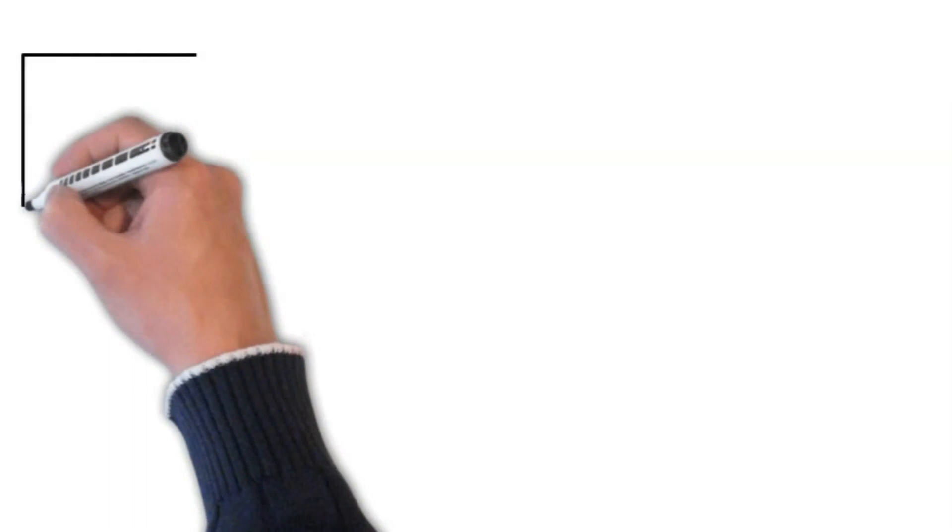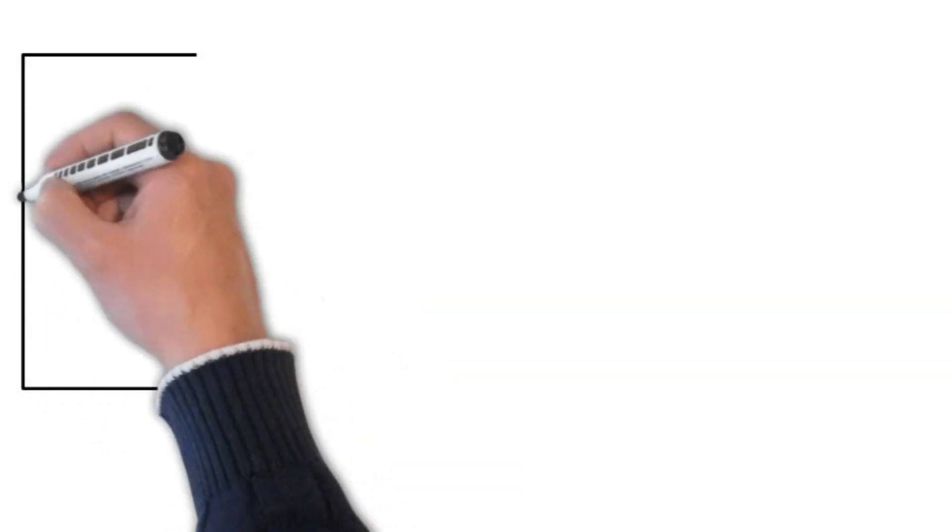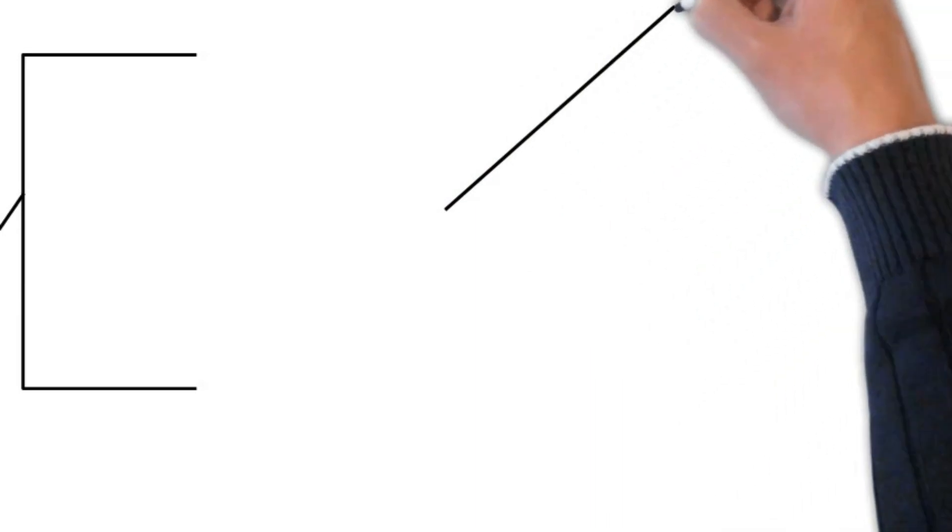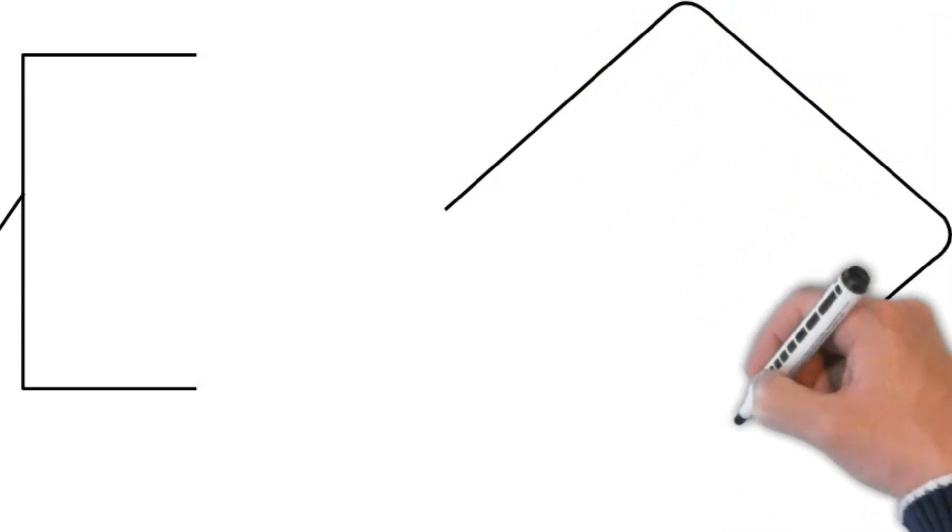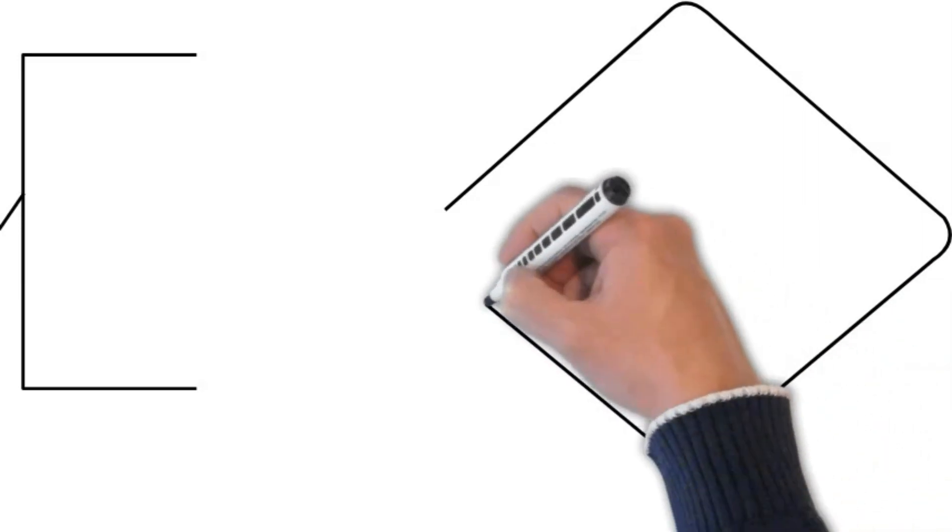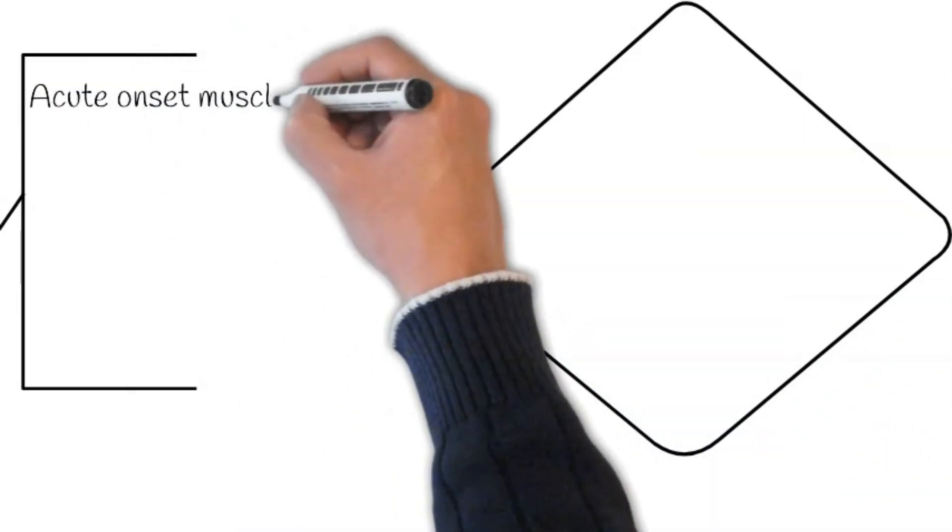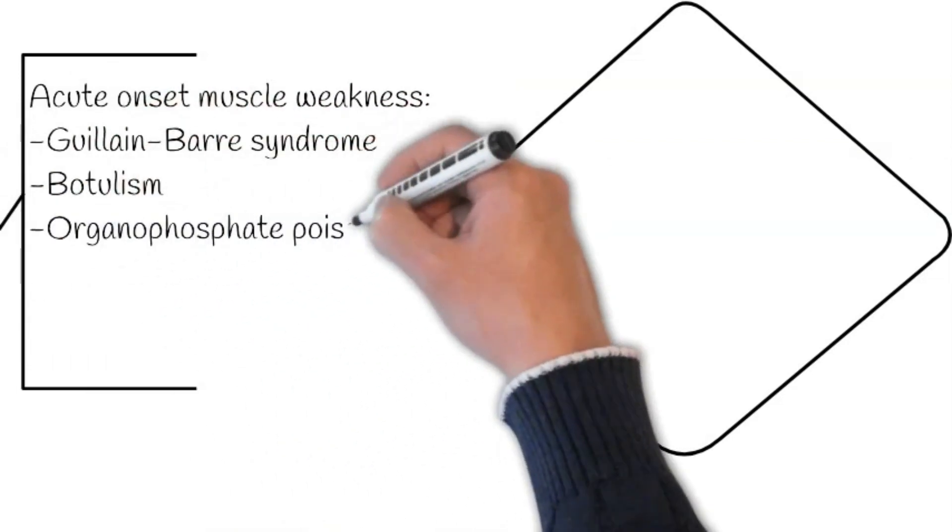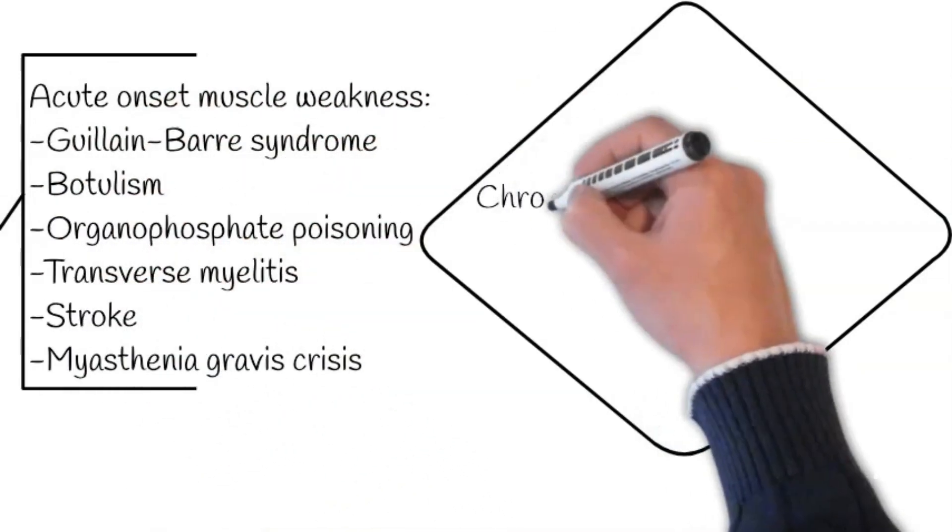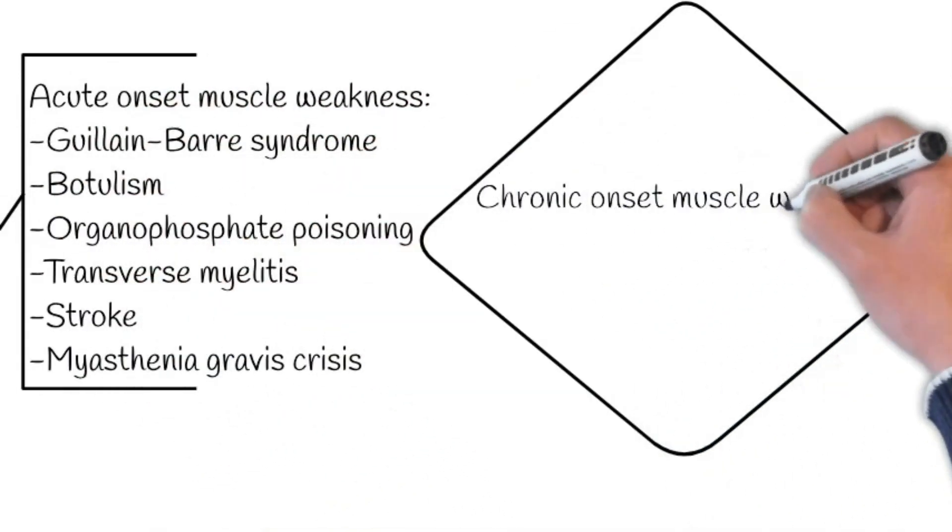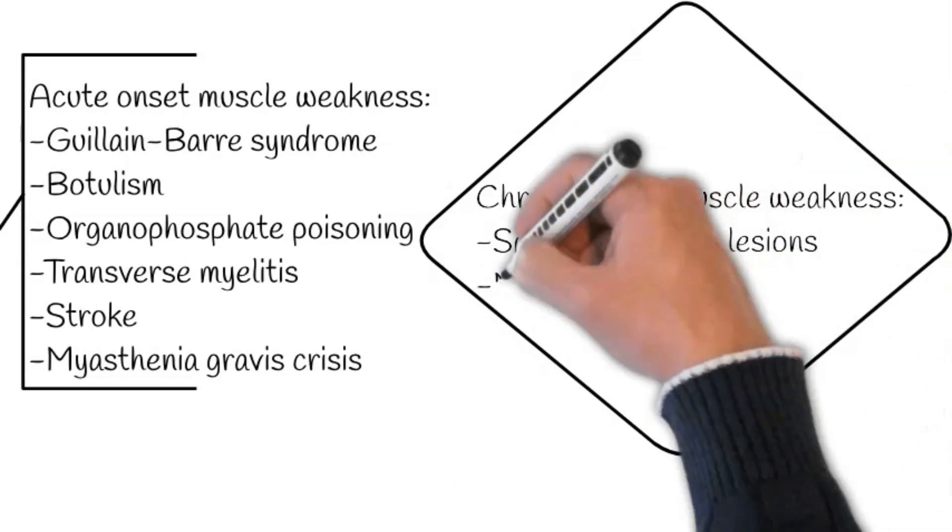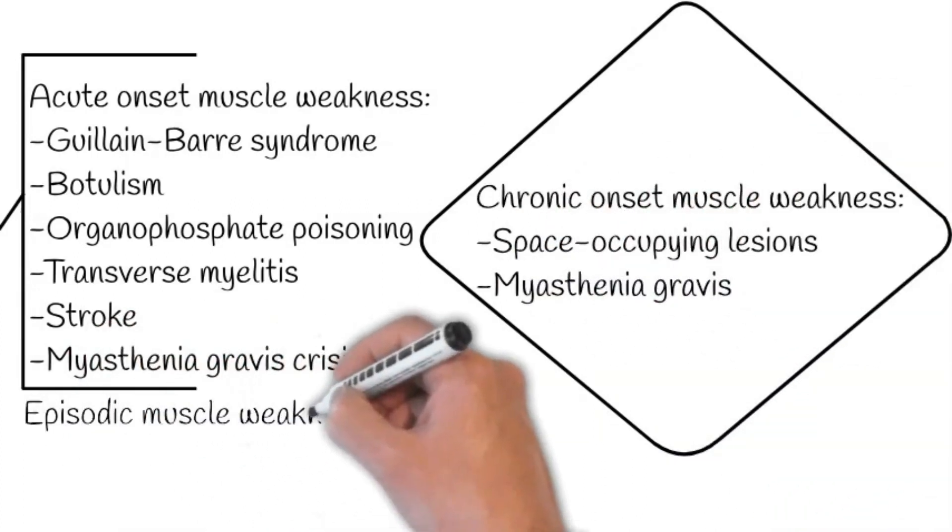Now, let's have a quick recall of possible differentials that may result in muscle weakness. Firstly, we are discussing muscle weakness based on time of onset. It may be either acute or chronic onset or episodic muscle weakness. Causes of acute onset muscle weakness include Guillain-Barre syndrome, botulism, organophosphate poisoning, lead poisoning, transverse myelitis, stroke, and myasthenia gravis crisis.